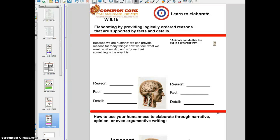Welcome back students to another lesson on elaborating. The learning target is Learning to Elaborate, and the title of this lesson is Elaborating by Providing Logically Ordered Reasons that are supported by facts and details.